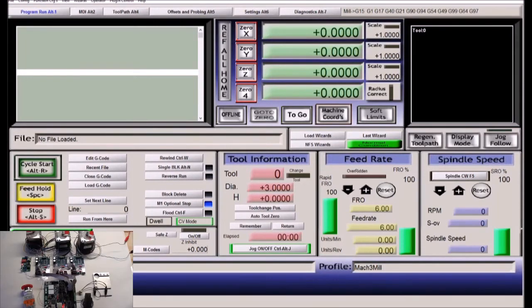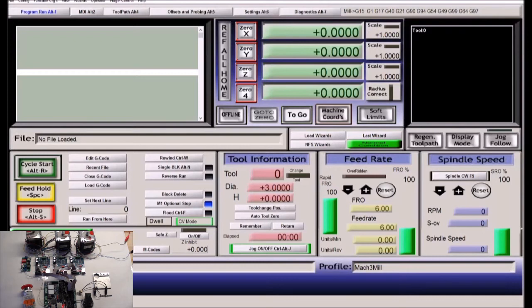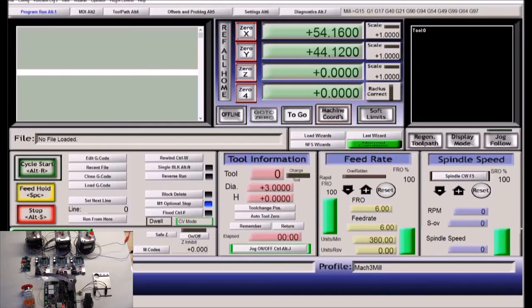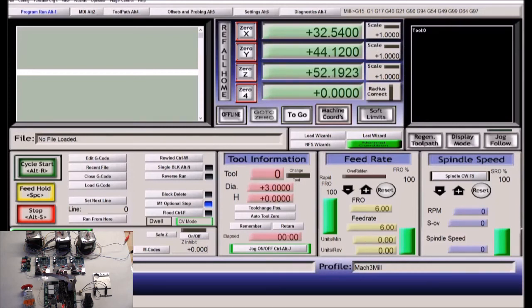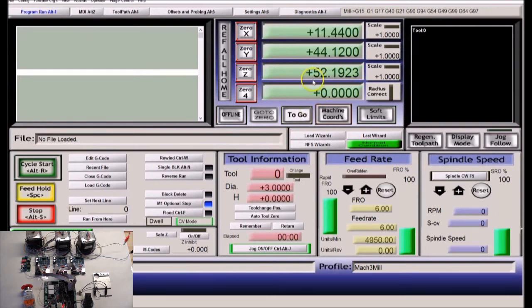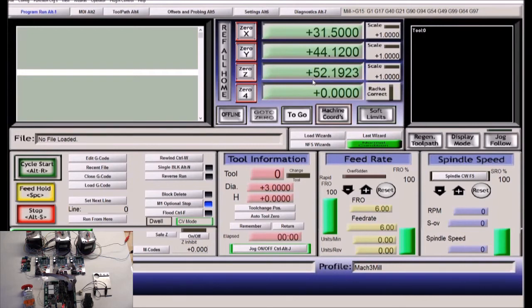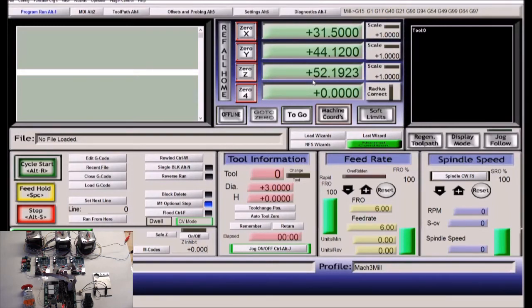So let's start by just trying to turn the motors using the arrow keys on the keyboard. And page up and down. So all three axes are moving as they should. And at the same time, on the display in Mach 3, we can see that the position on X, Y, and Z are moving around as they should. So that's all very good.